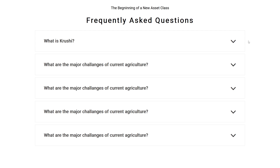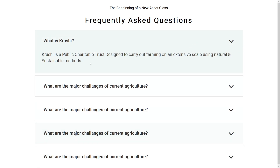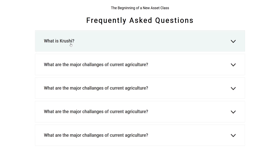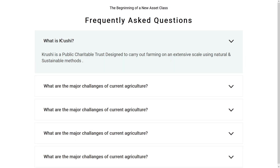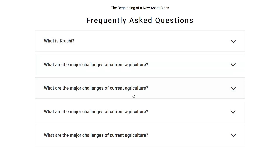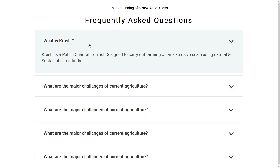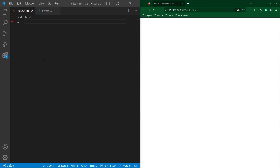In this video, I am going to teach you how you can create a frequently asked question section in your website using pure HTML and CSS. Hey, what's up guys, welcome to CubicSolar YouTube channel. Before starting the video, I request you to subscribe to our YouTube channel for our regular videos. Without any delay, let's start.